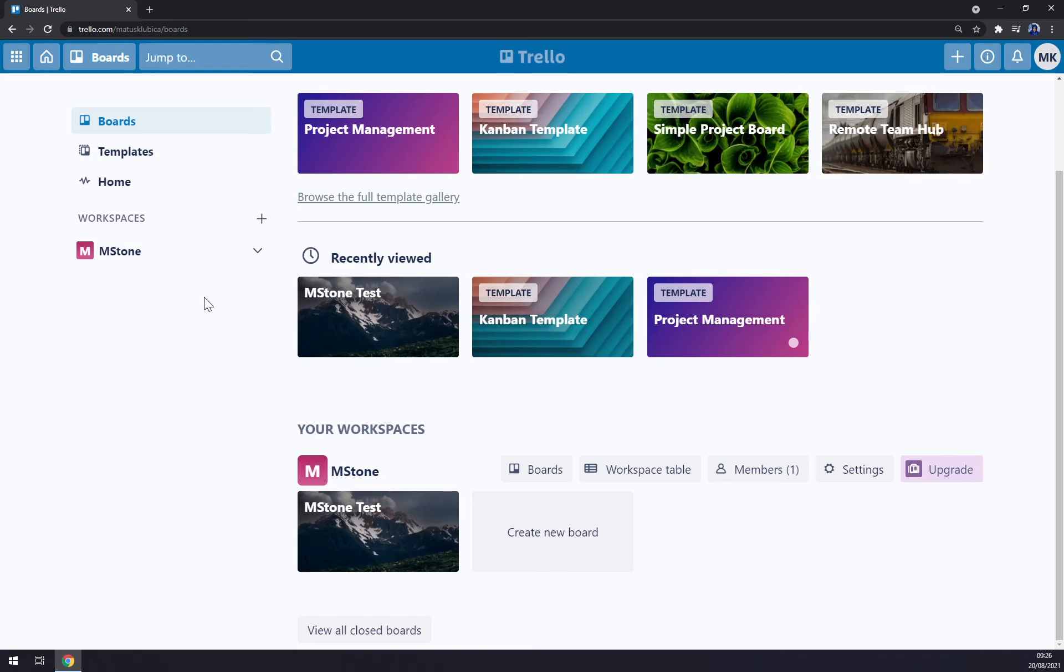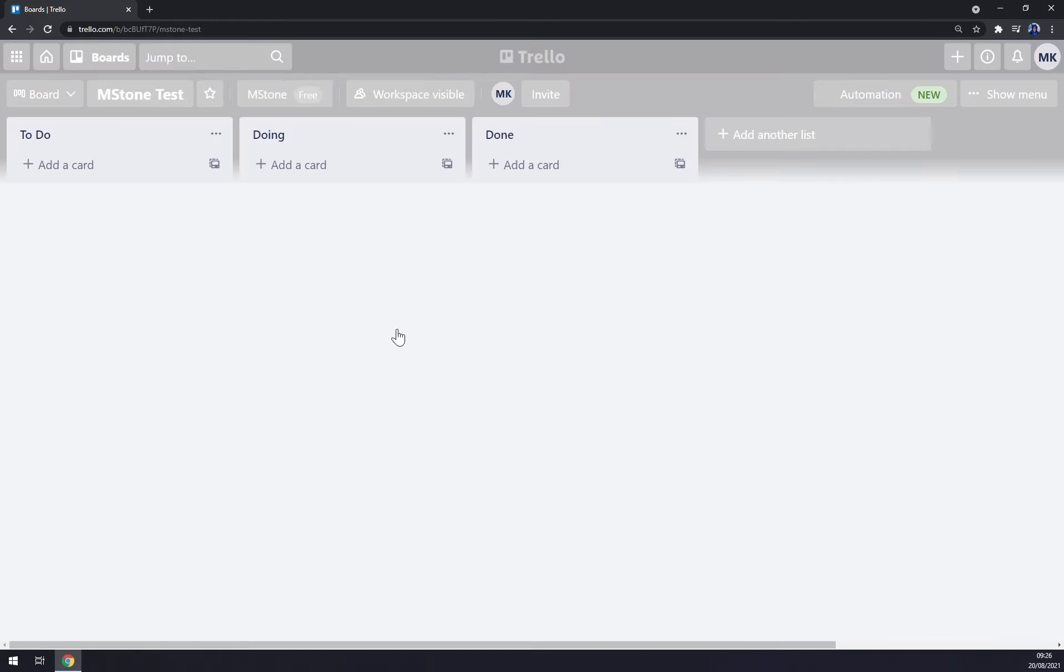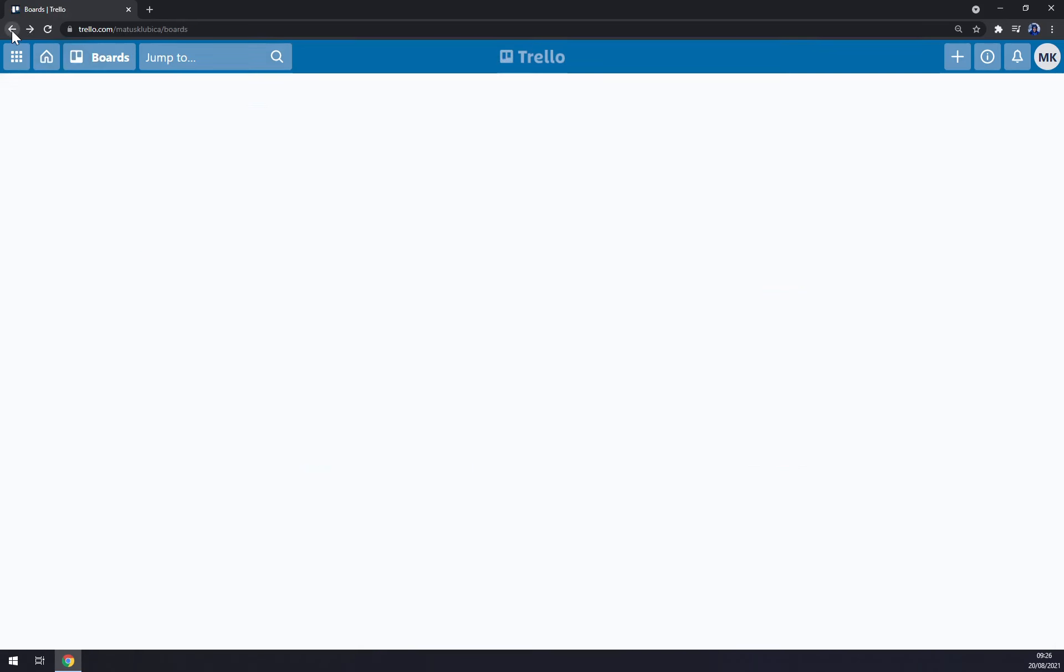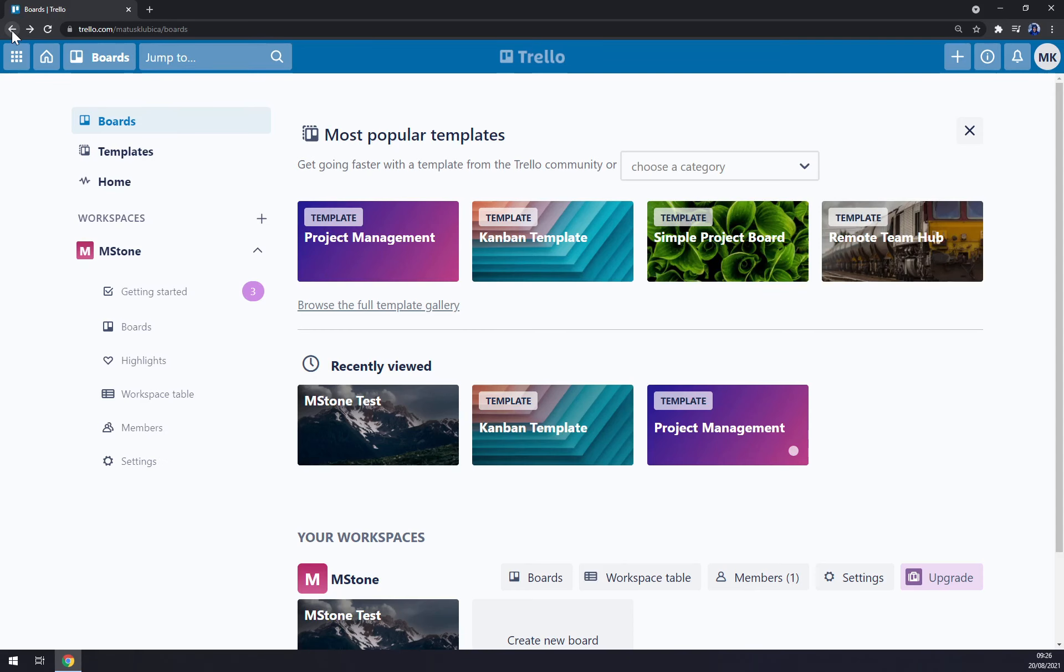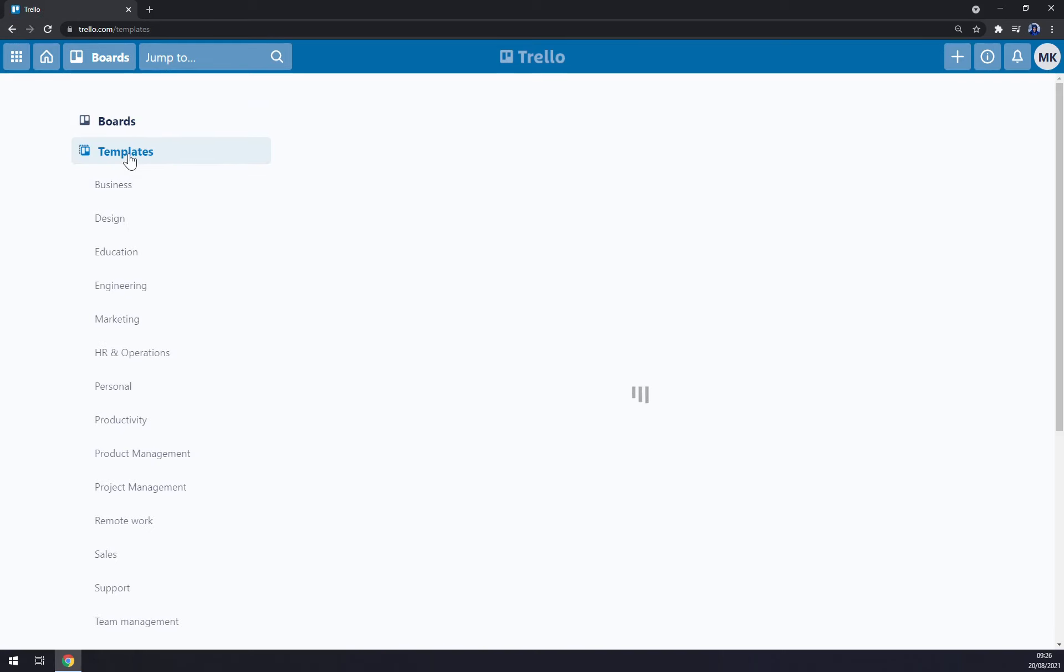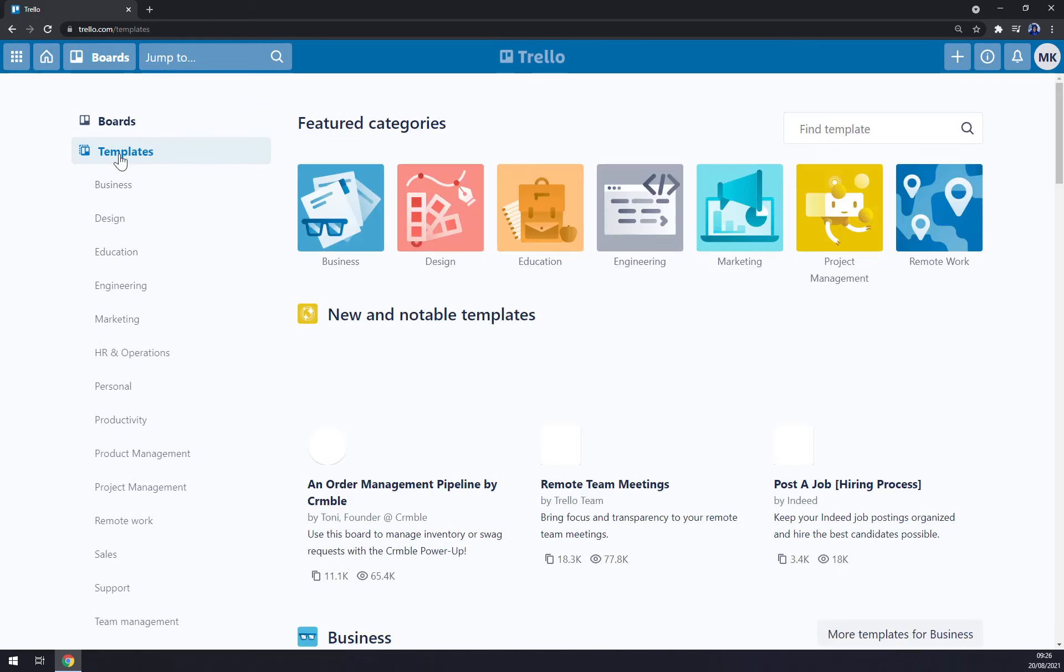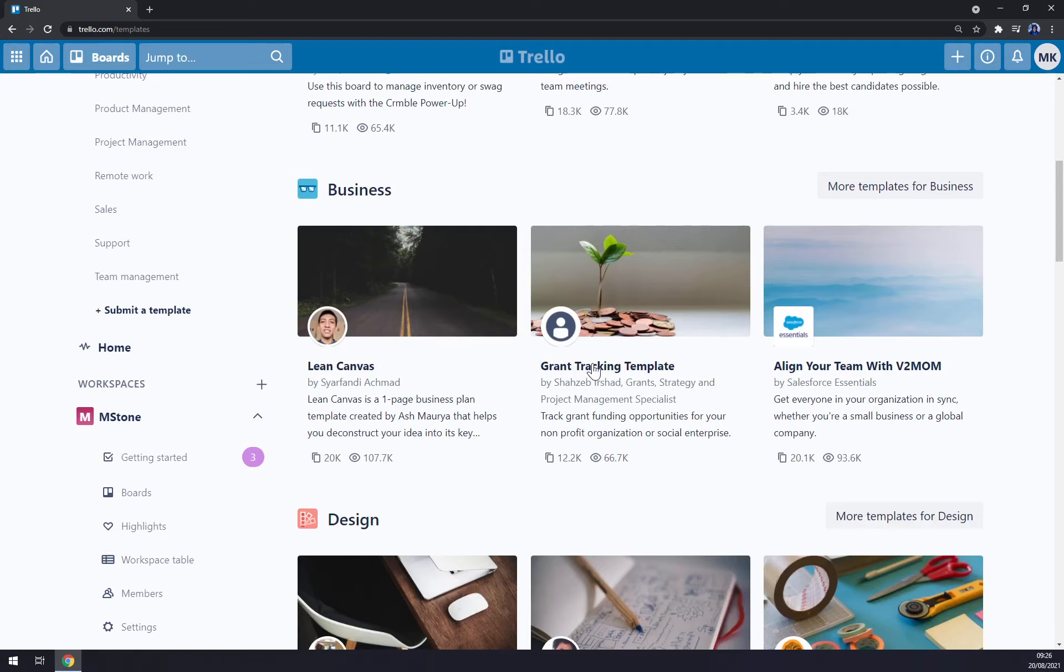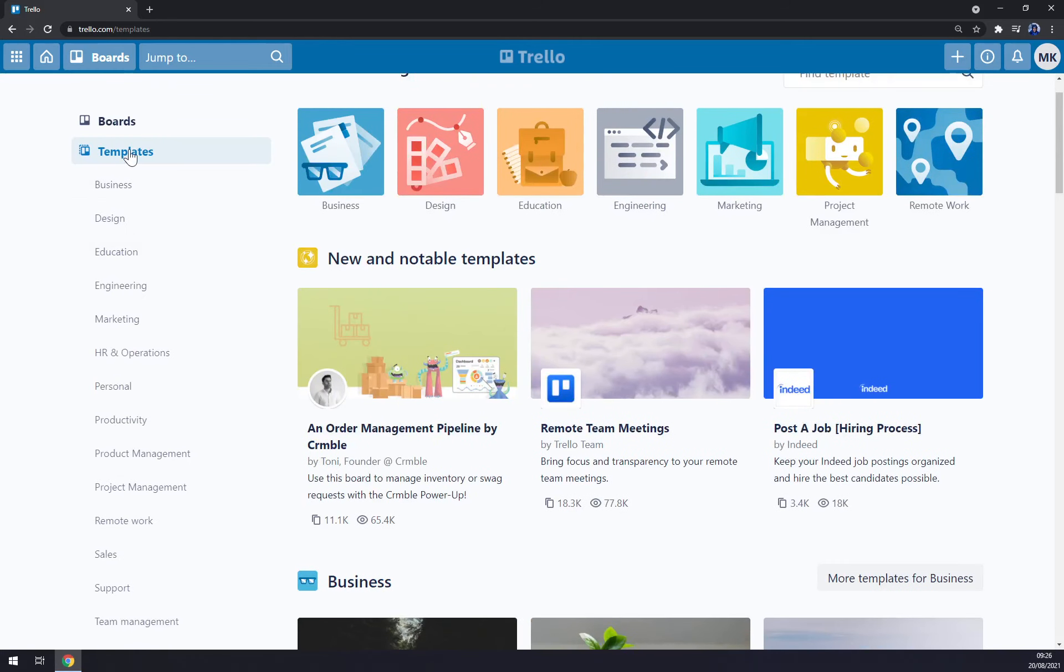First things first, we have to create ourselves an account or log into our existing account at Trello. Since we are here, as you can see, we have some test stuff going but let's create our own. What we want to do is explore the board templates that are already pre-made for us, but let's create our own.